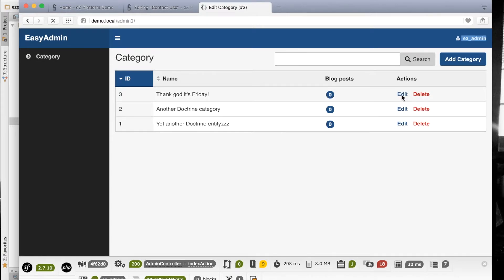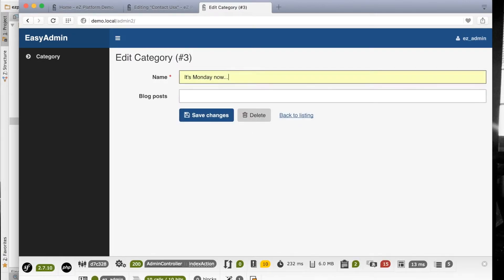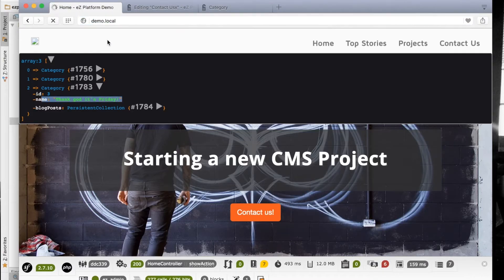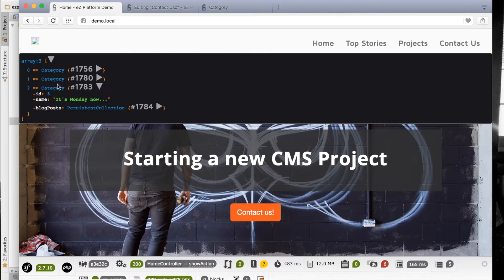Let's go ahead and modify this. It's Monday now - that should be saved, and it's up to date now.